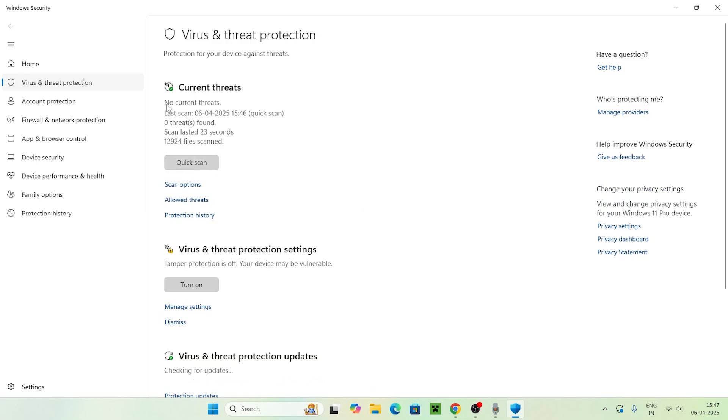Right now, it says there is no threat so far. They have cross-checked around 12,924 files and we don't have any issues. This is the basic step.